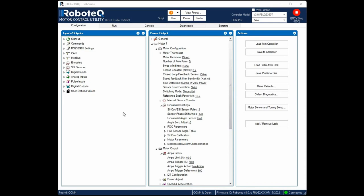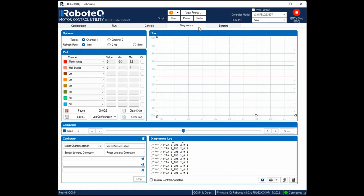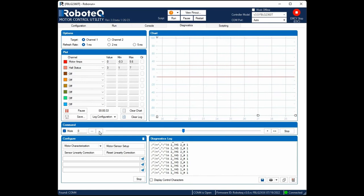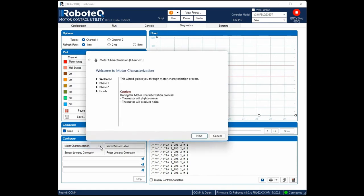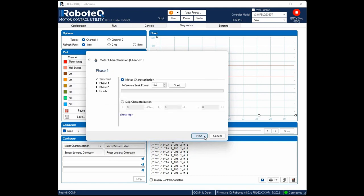Only two steps remain before running the motor. The first is to run the motor characterization tool, so the controller will estimate the resistance and inductance of the motor. This information is required to set the PI gains of the field-oriented control, a method that is used to optimize the commutation of the motor and control the current during closed-loop operation. Ensure that the reference seek power parameter is equal to the nominal current of the motor.